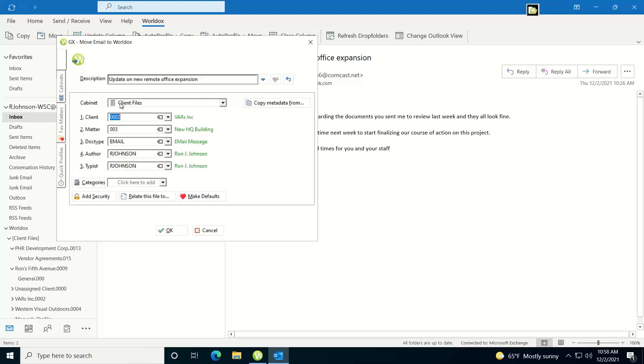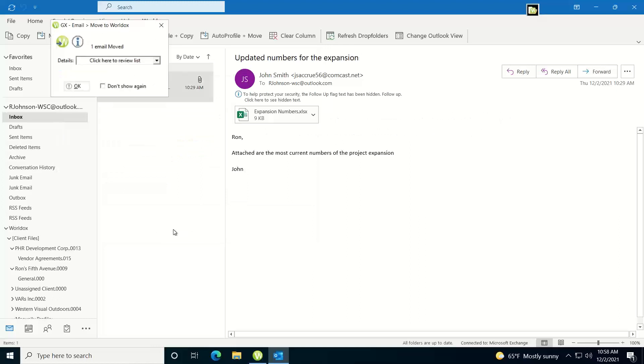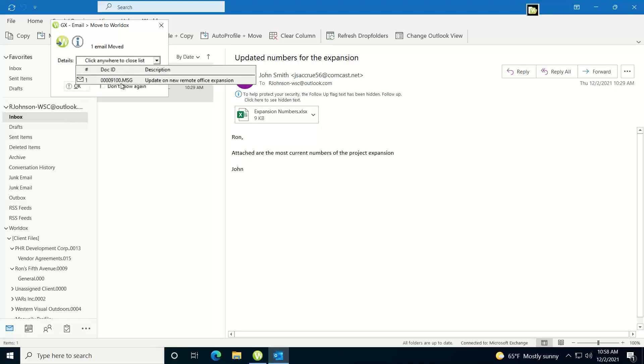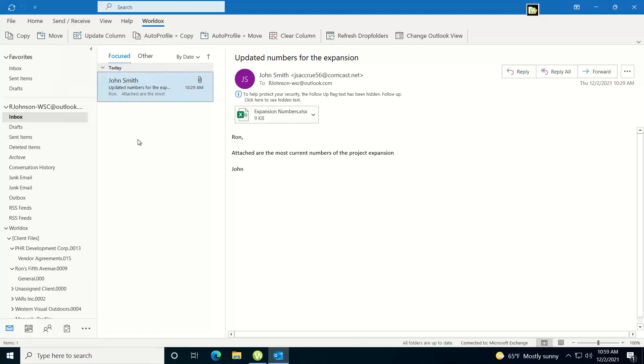In this case it's for the same client matter, I don't want to make any other changes, I'm just going to click OK, and at this point it does a move rather than a copy. It gives me the document number information right here in the dropdown, I'll click OK.